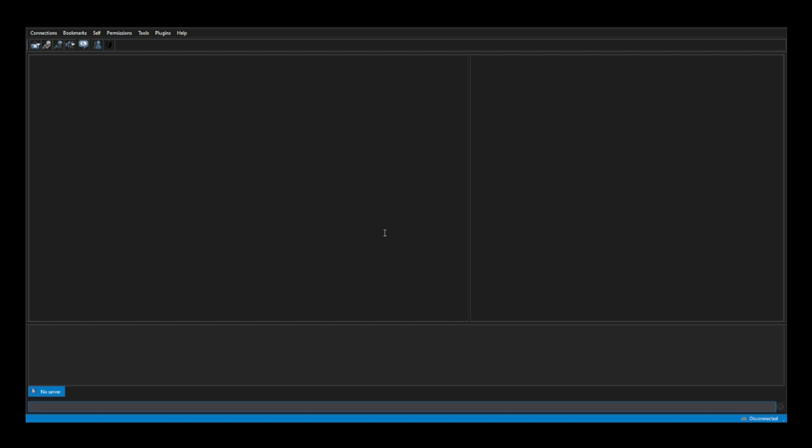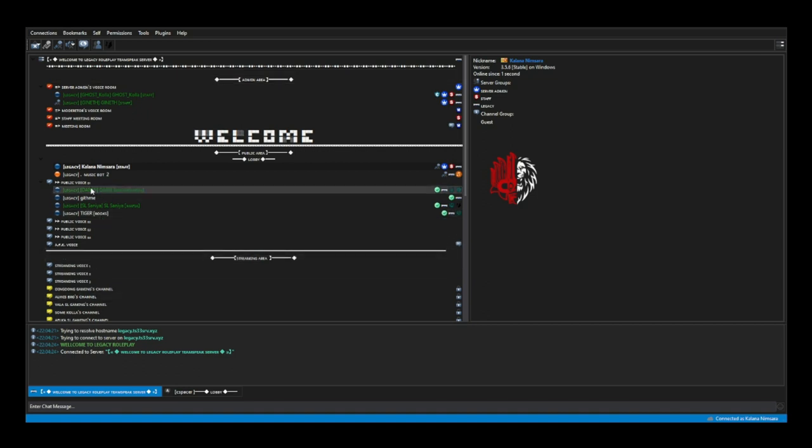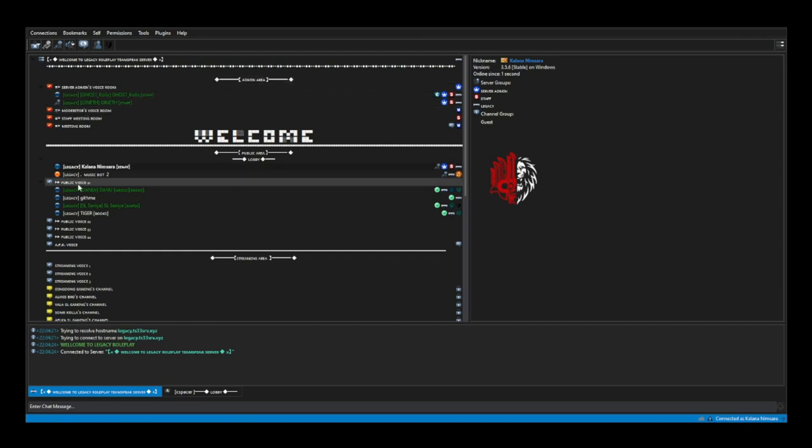Type legacy.ts3.srv.xyz, so we can use our TeamSpeak, or we can type this to connect this to our TeamSpeak. So we can join our TeamSpeak. We can publish our TeamSpeak. We can publish our team.